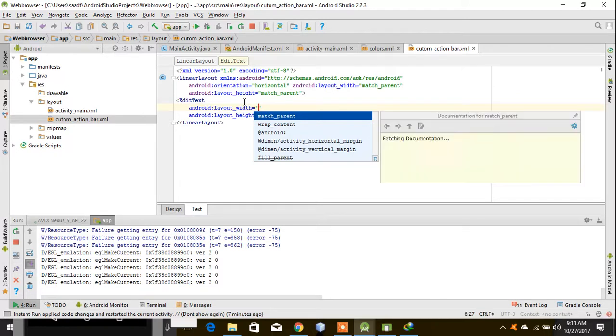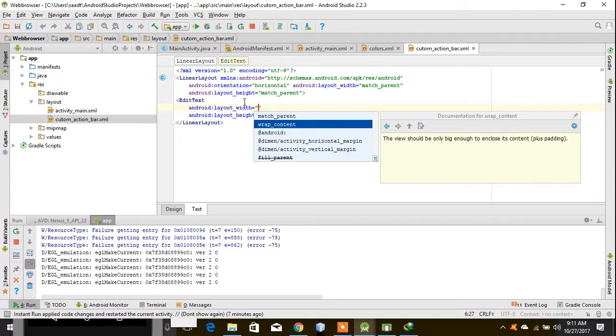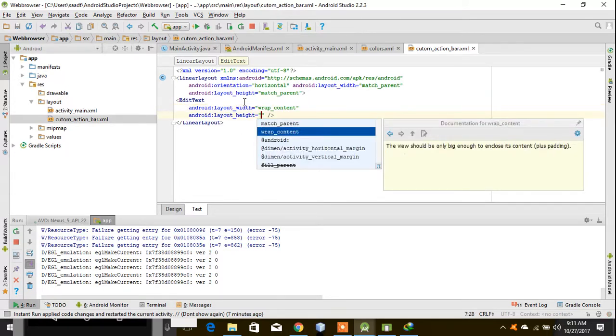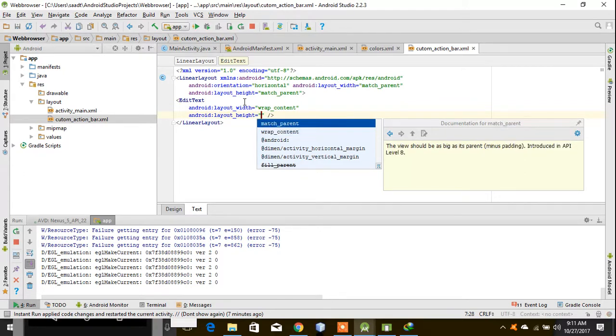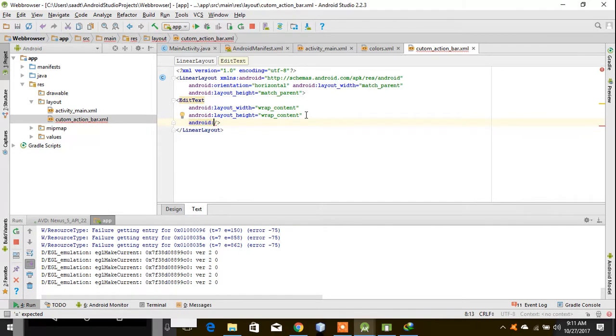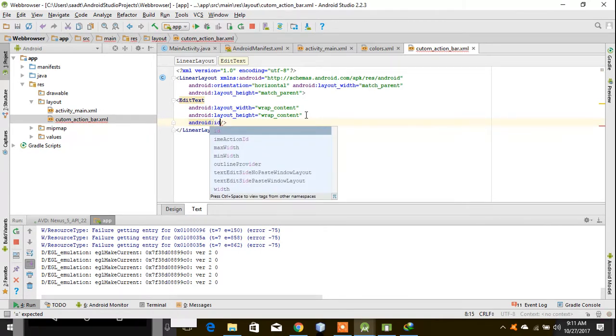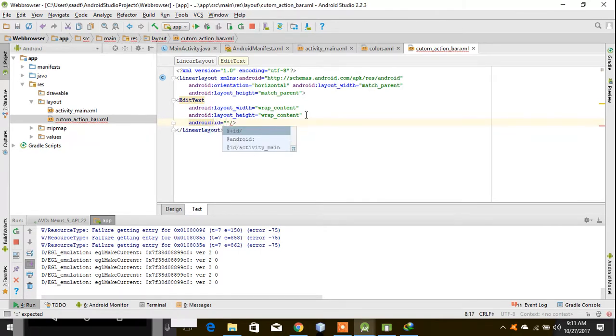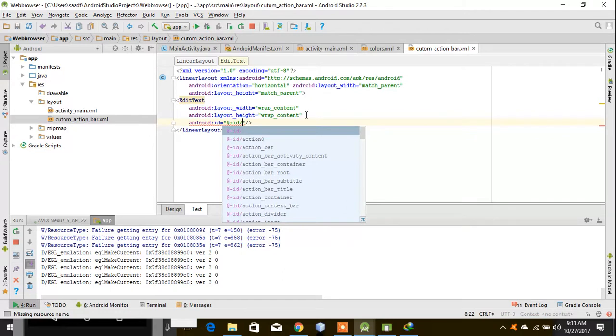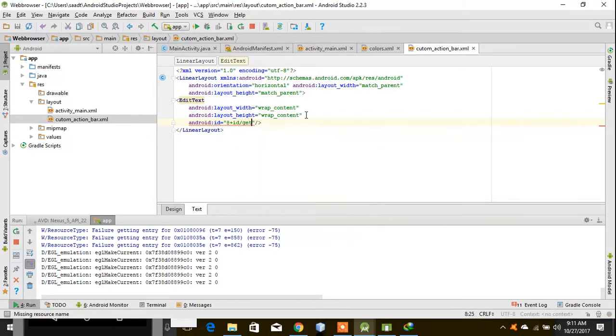Width should be wrap content and height should be wrap content. Now I will assign an ID because I have to use it further for fetching data. The ID should be 'get URL'.